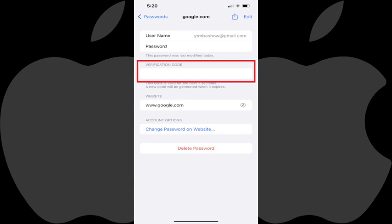Going forward, when you access that site on other devices and are prompted for the two-factor authentication code, you'll navigate back to this screen to get the code you'll need to enter.